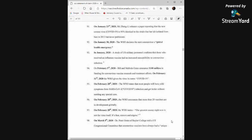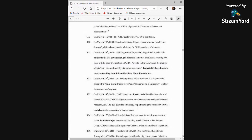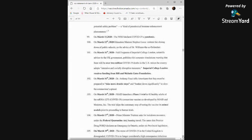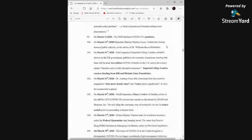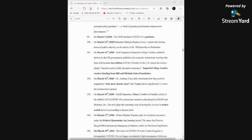March 5th, Dr. Peter Hotez of Baylor College told the U.S. Congressional Committee that coronavirus vaccines have always had a unique potential safety problem, a kind of paradoxical immune enhancement phenomenon. On March 11th, the WHO declares COVID-19 a pandemic. March 12th, Education Minister Stephen Lecce ordered the closing down of public schools on the advice of Dr. Williams, the co-defendant. On March 16th, 2020, Neil Ferguson of Imperial College London, scientific advisor to the UK government, publishes his computer simulations warning that there will be over 2 million COVID-19 deaths in the U.S. unless the country adopts intensive and socially disruptive measures. Imperial College London receives funding from Bill and Melinda Gates Foundation.